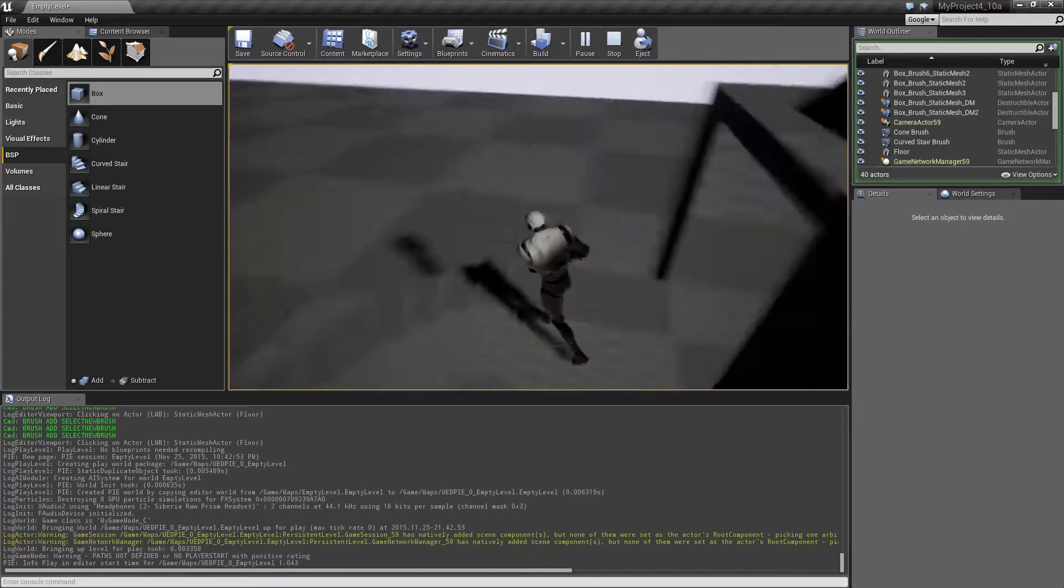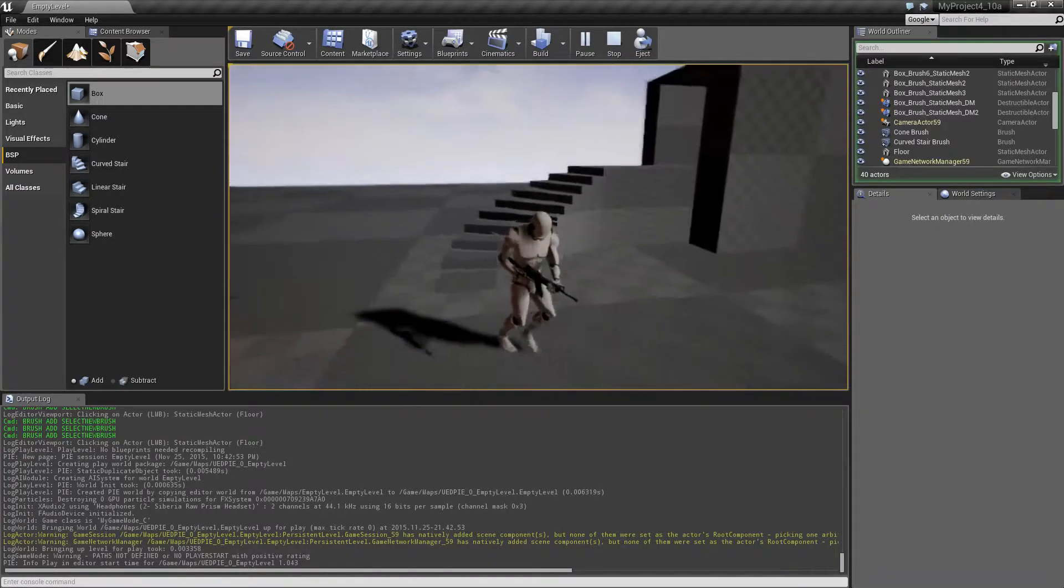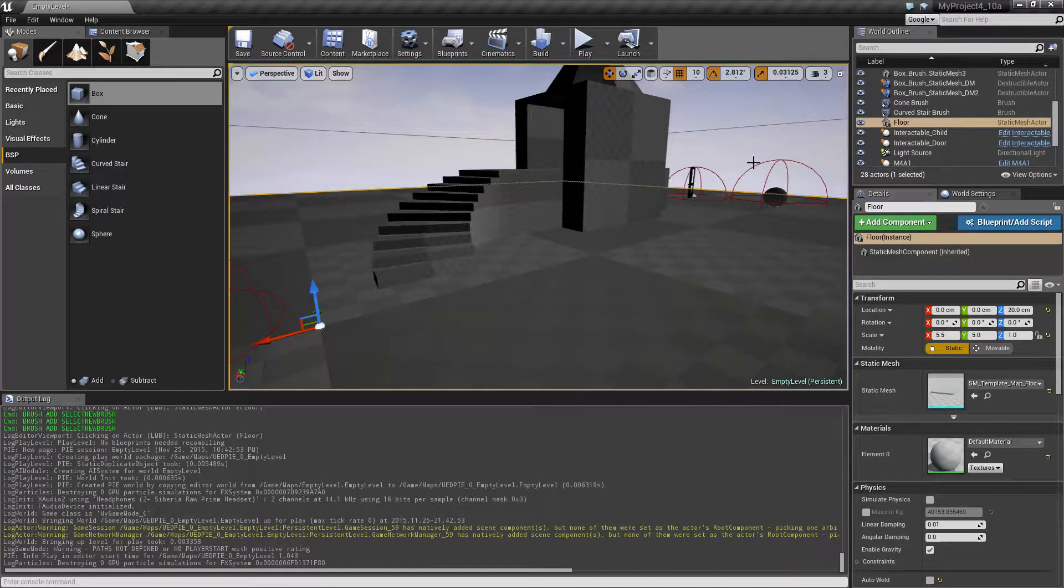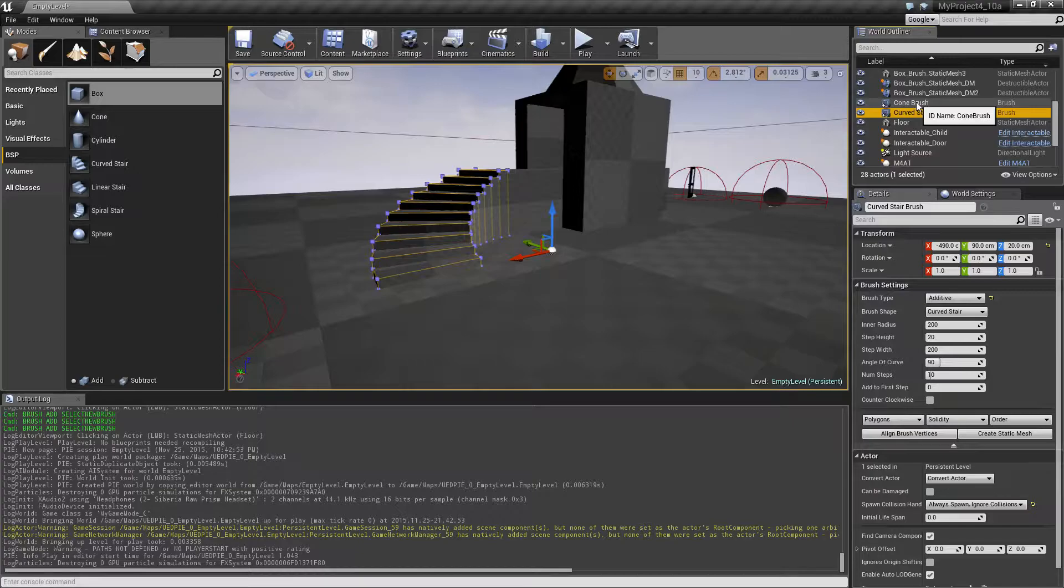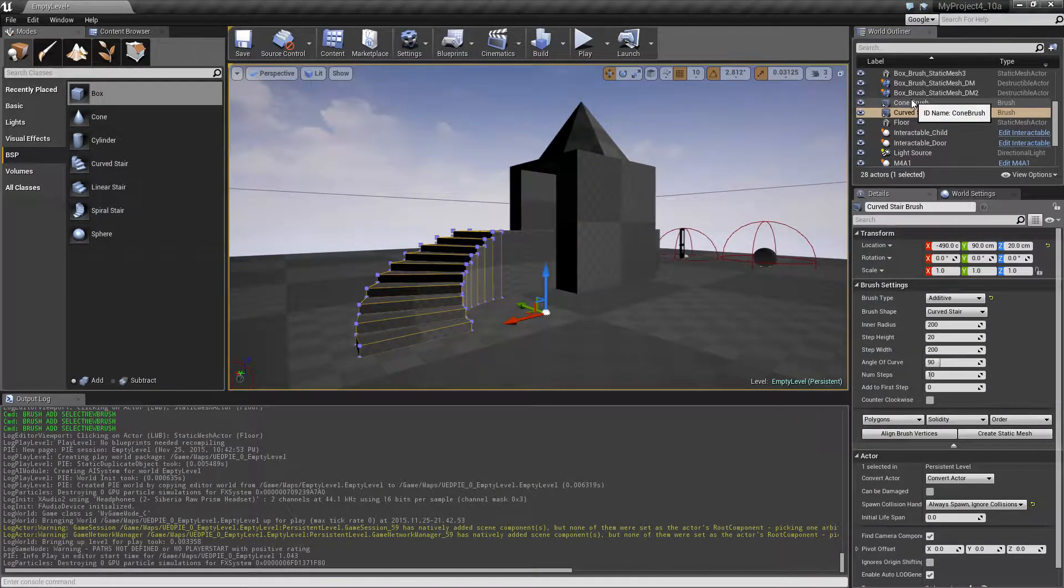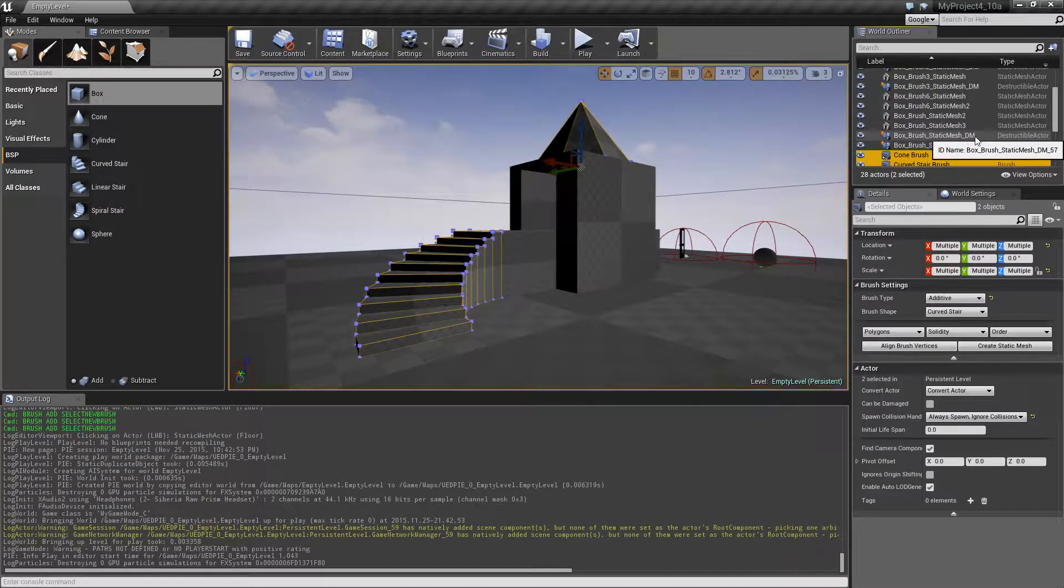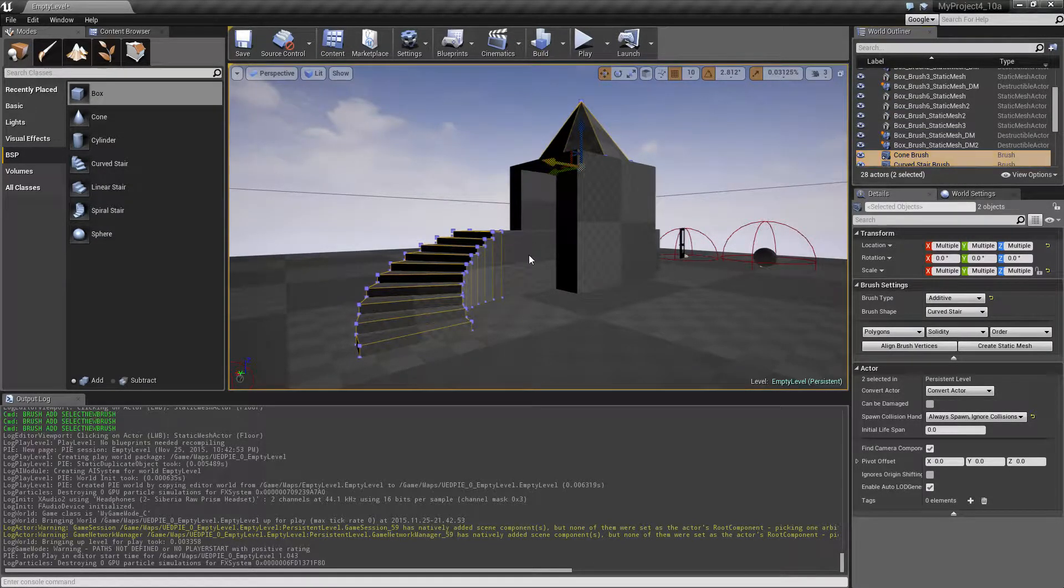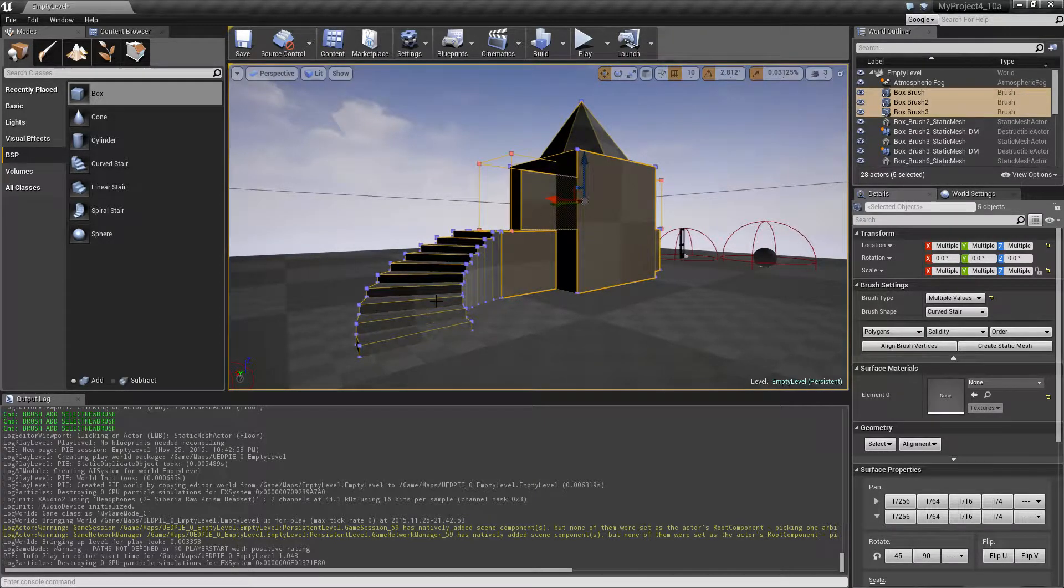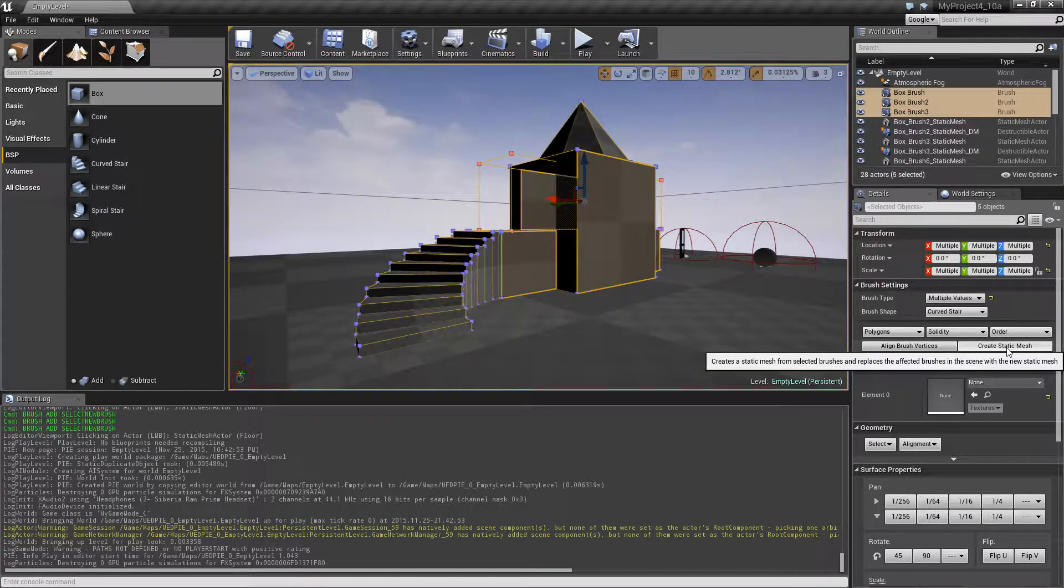So what we want to do next is to take all our primitives, select them by holding control and see if I can find them. Maybe give them a name. Click, click, should be one here.